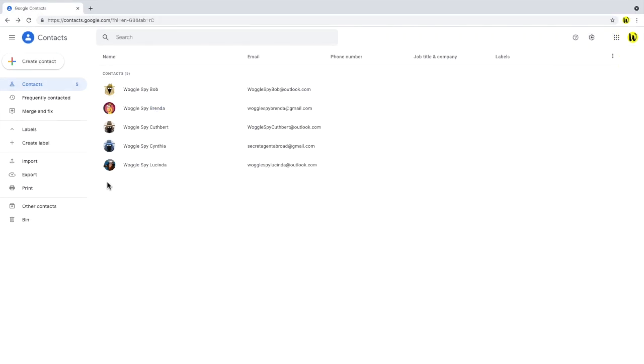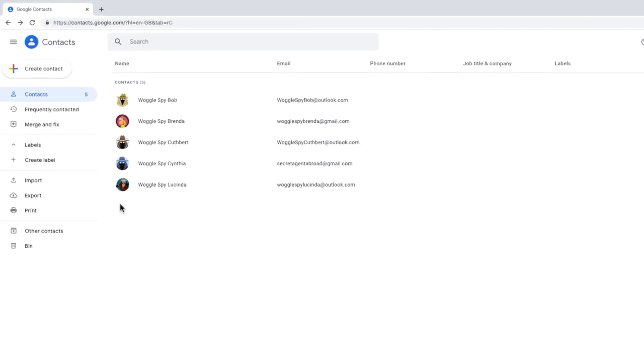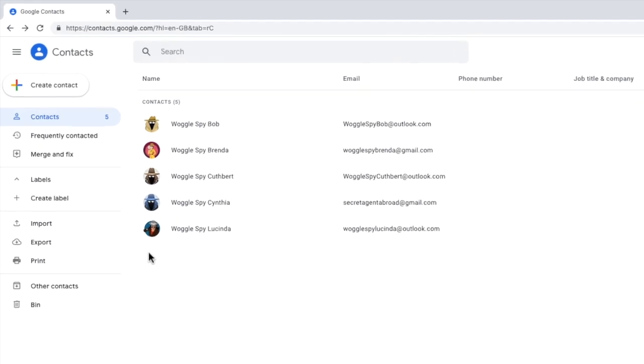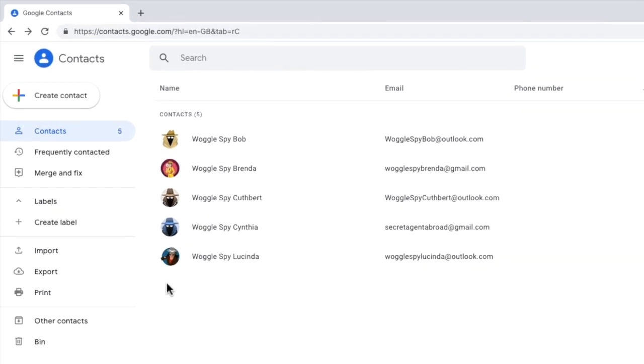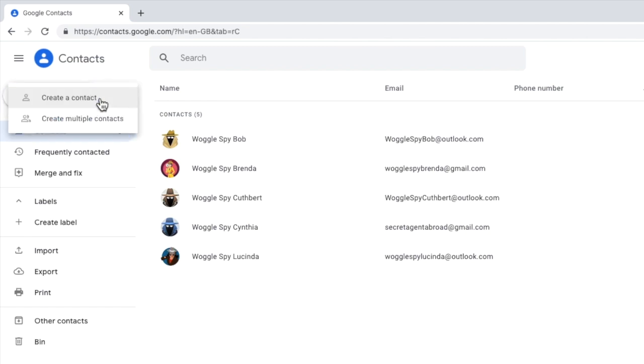Once in Google Contacts, we're shown a list of all our contacts. It's quite likely that you may need to add a new contact to this app as part of your group email setup. To do that, click on the Create Contact button in the top left. You'll see there are two options shown.